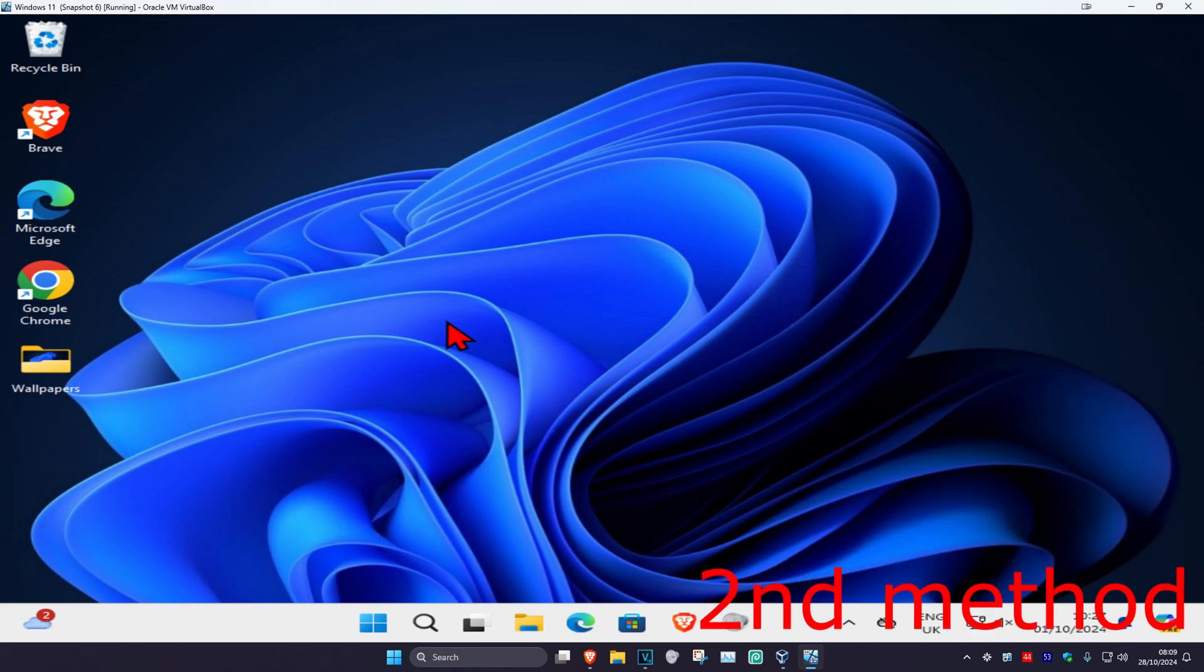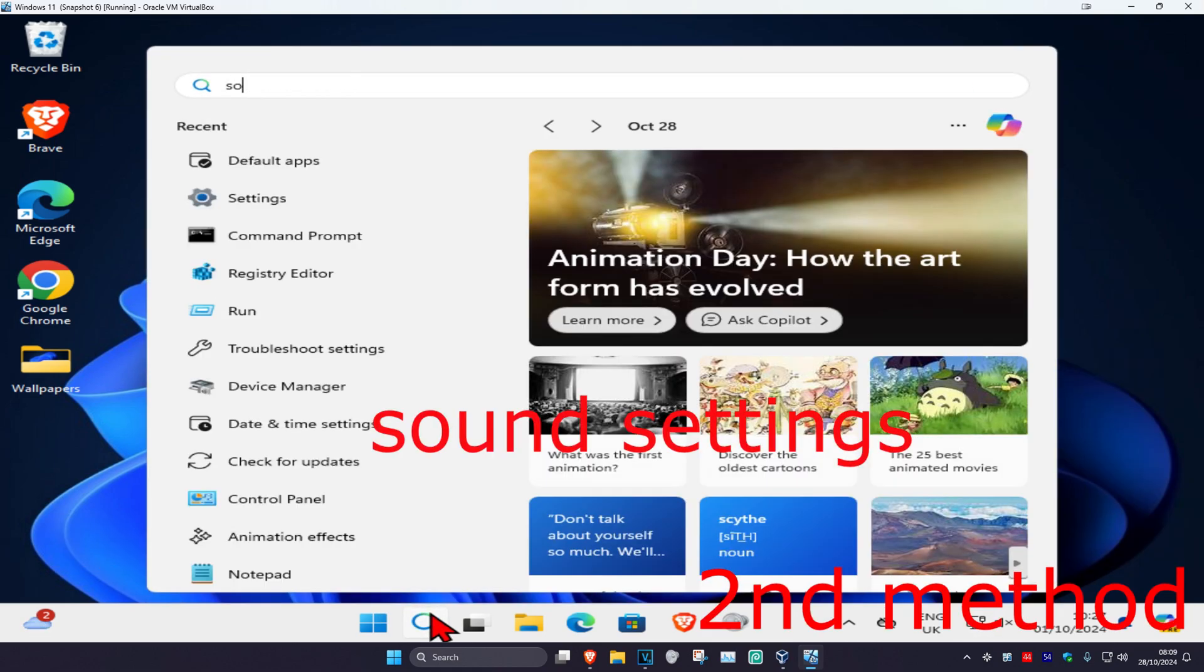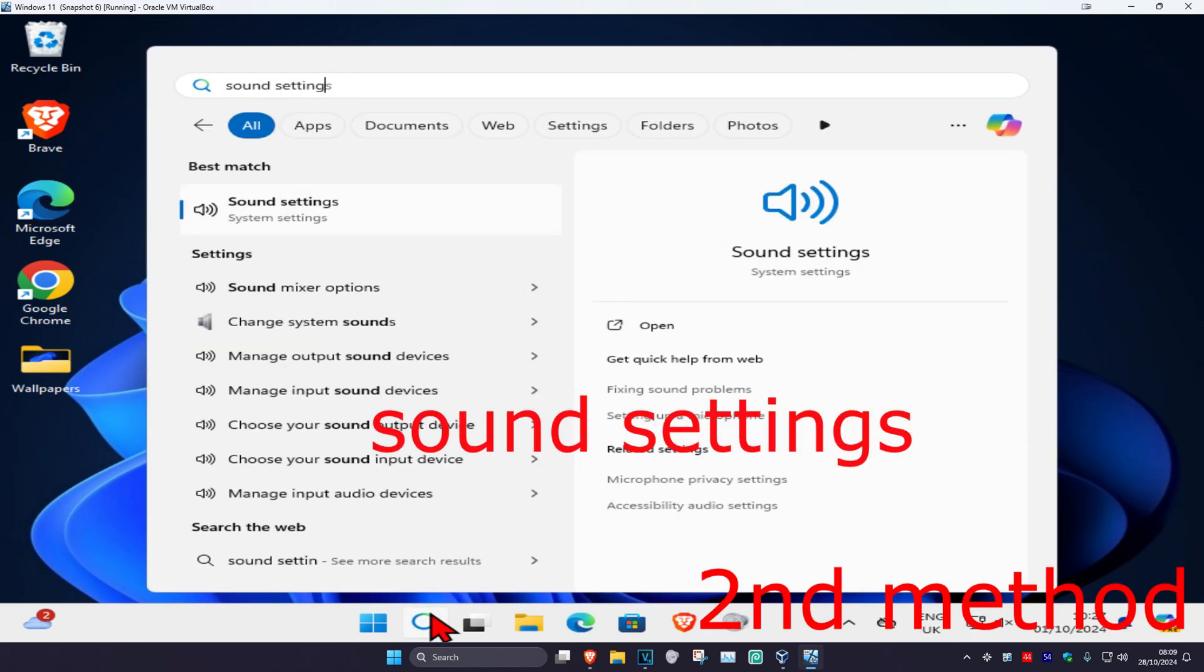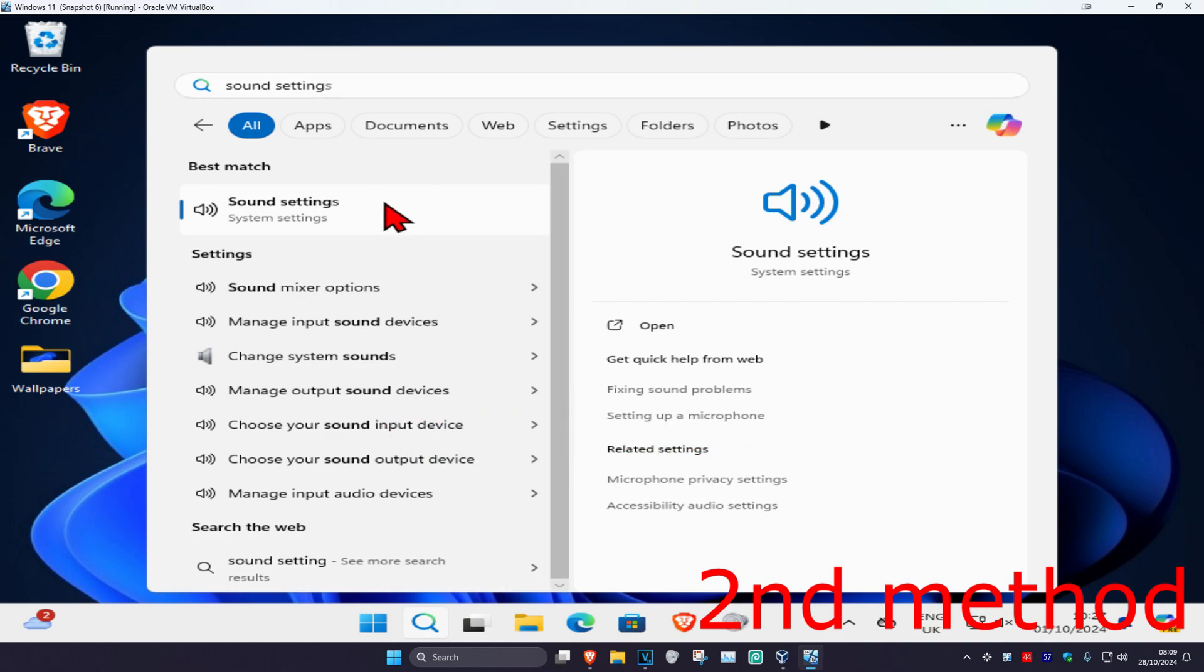For the second method, head over to search and type in sound settings. Click on it.